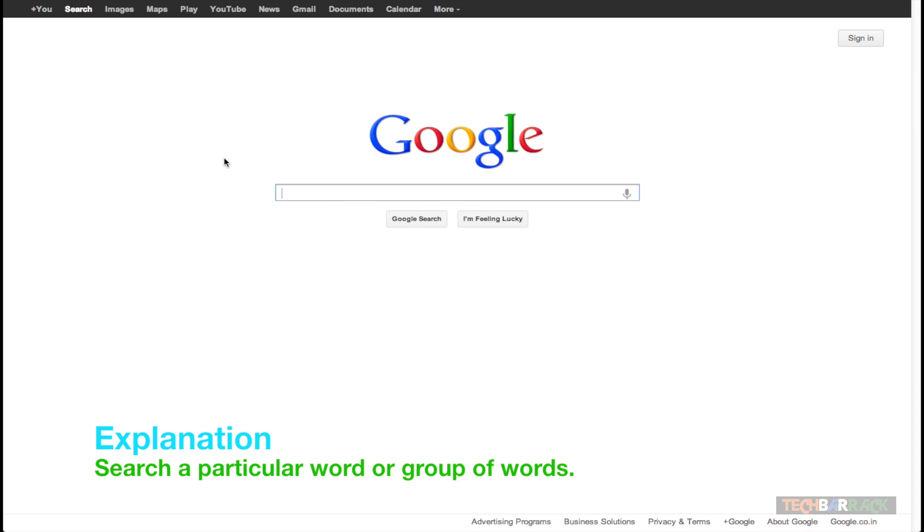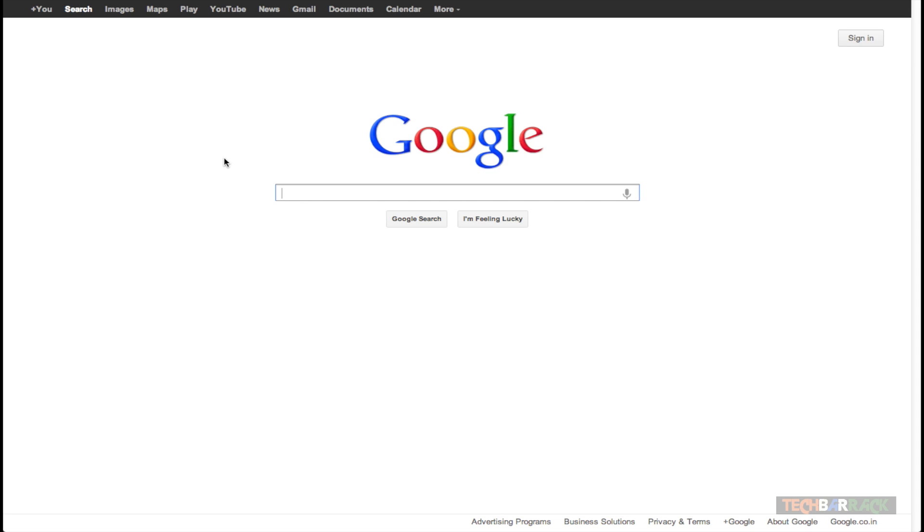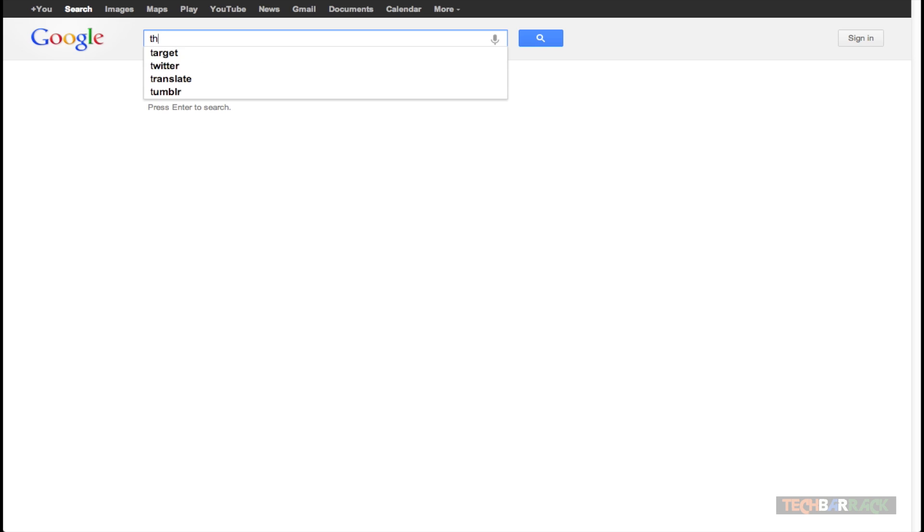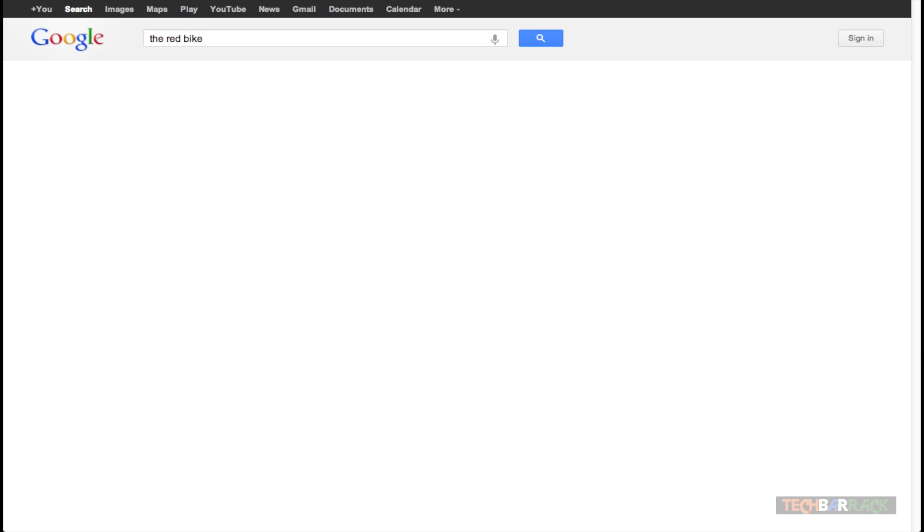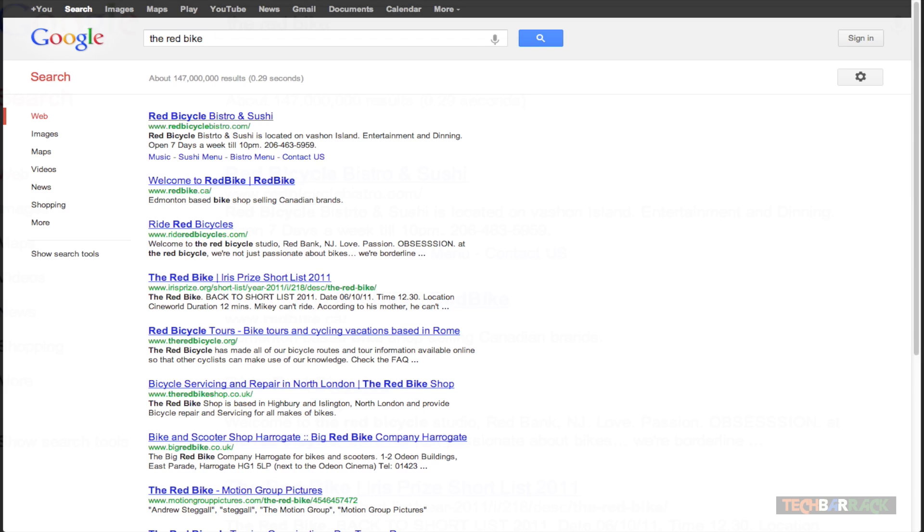Now you guys must be thinking, what am I actually saying? Because when you search something on Google, Google returns search results based on that word or group of words. Let's take an example so that I can explain you what Google actually does when you're searching for a word or group of words. Let's say I want to search for the red bike and when I search for the red bike,